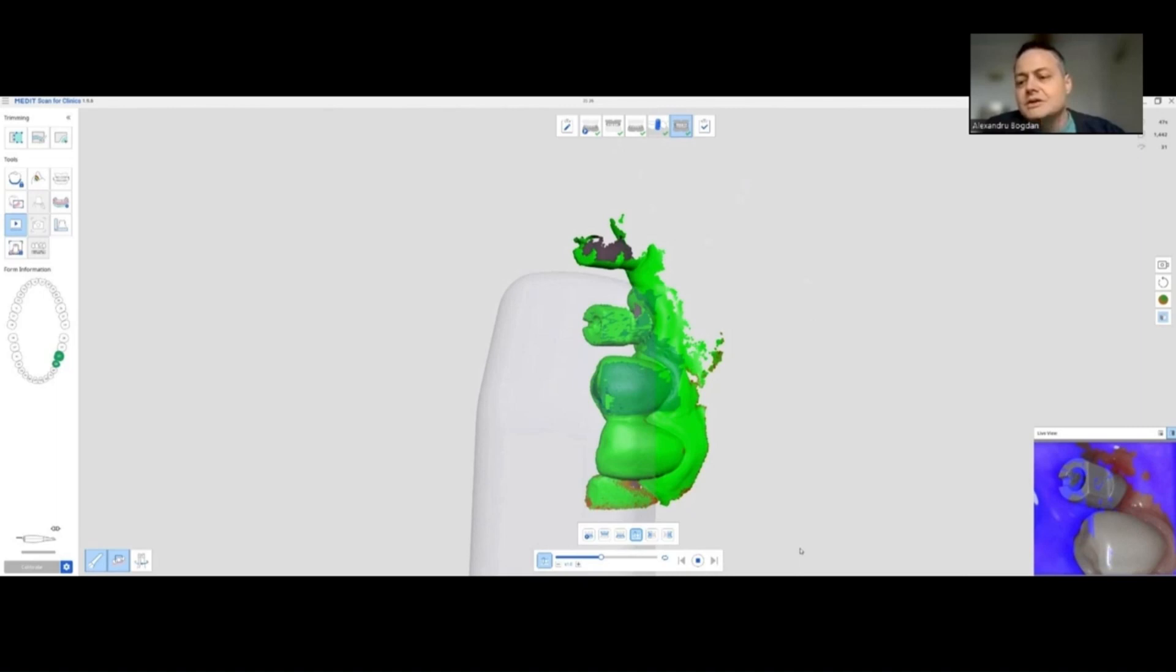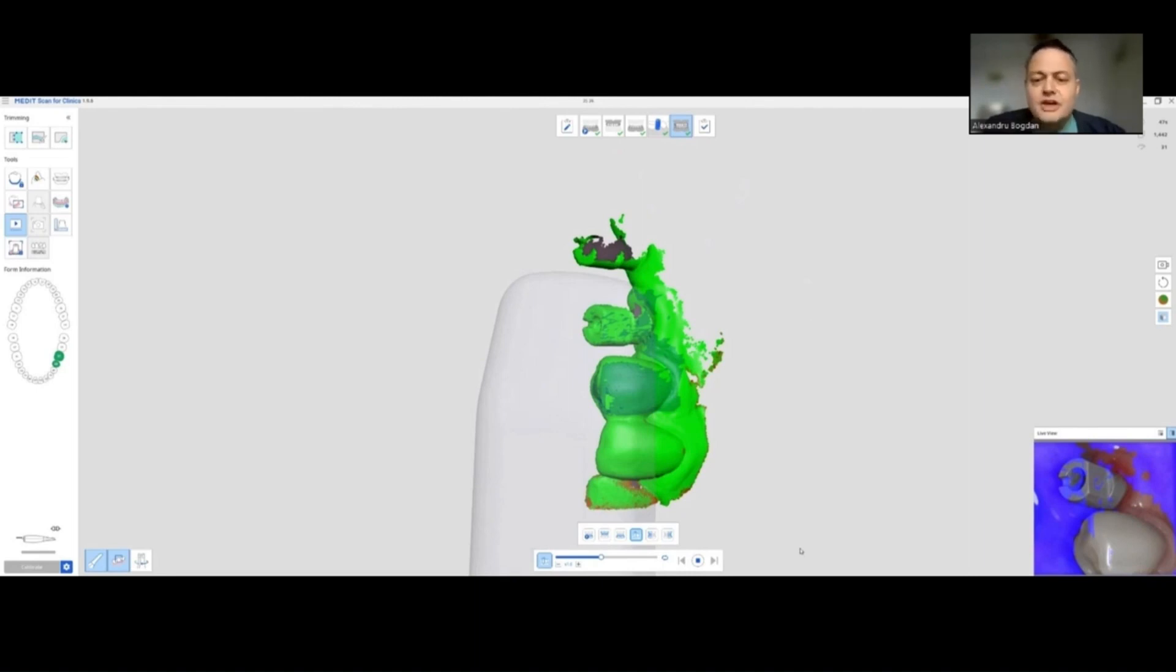Keeping this mesial teeth there, and this way I have both distal scan bodies imaged on their vestibular, mesial and lingual sides.